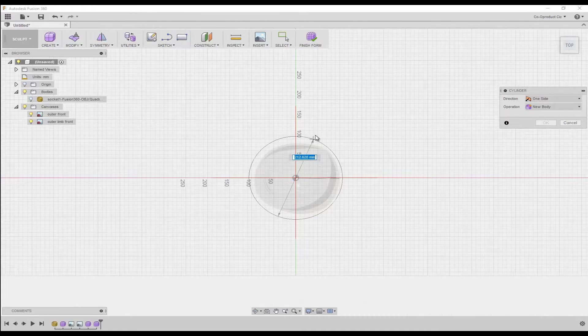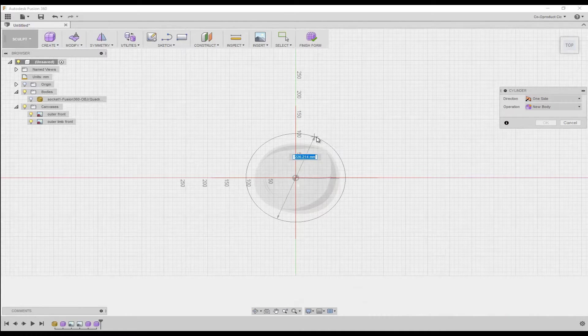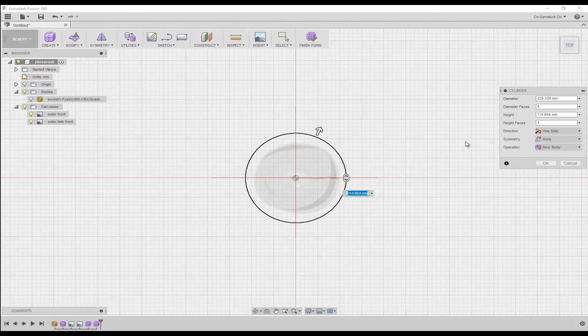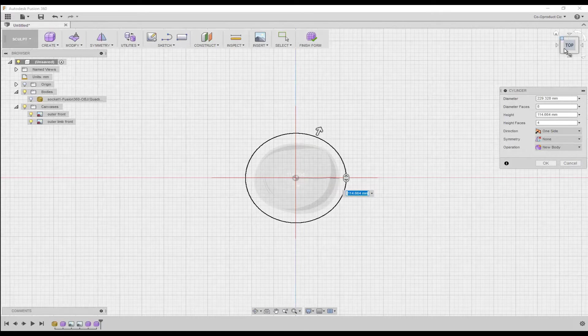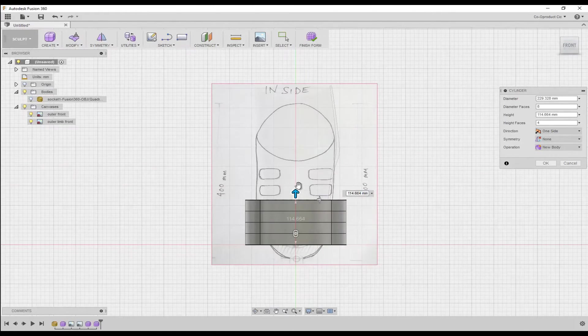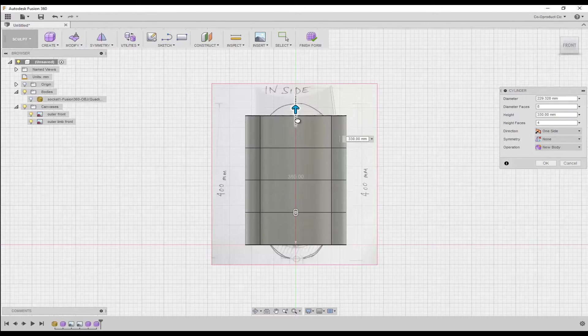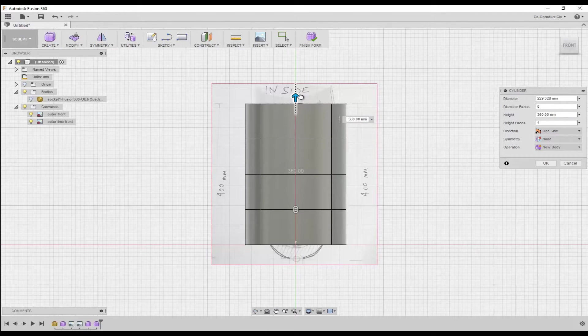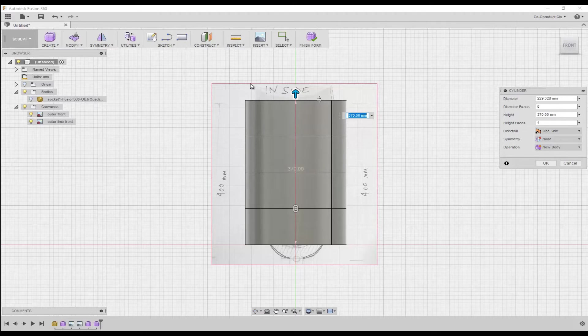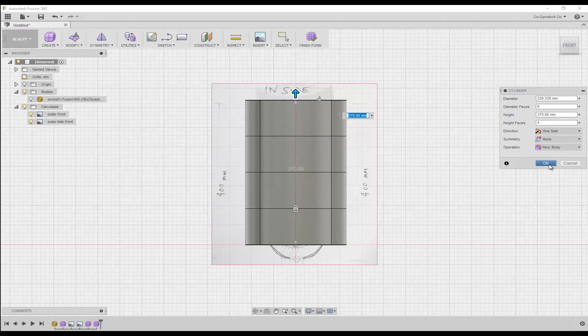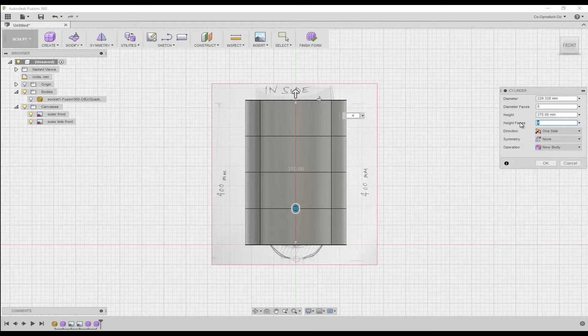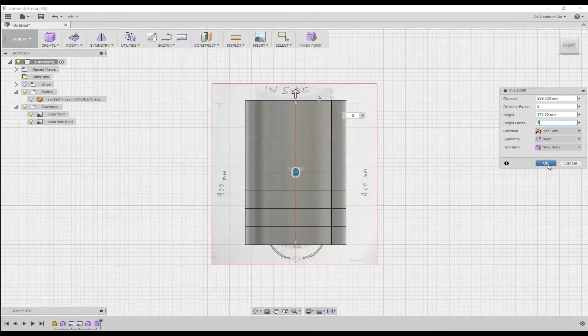From the origin center, click and drag out around the ghosted version of our inner socket body. And then on the view cube, click for a front view. Then using the manipulation arrow, drag the cylinder up so that it extends just past the top of our profile drawing. And in the dialog window, increase the height faces from 4 to 8, then click OK to close the window.